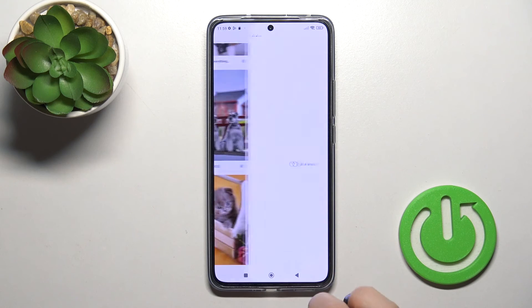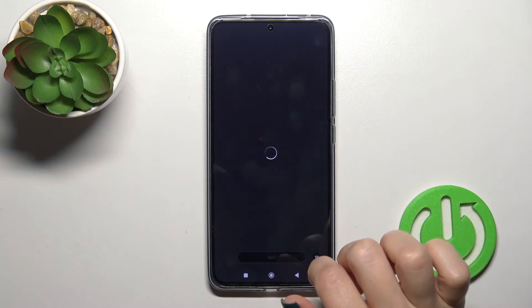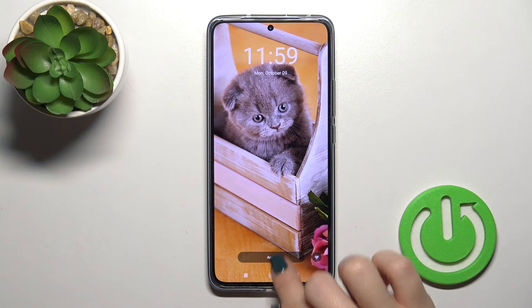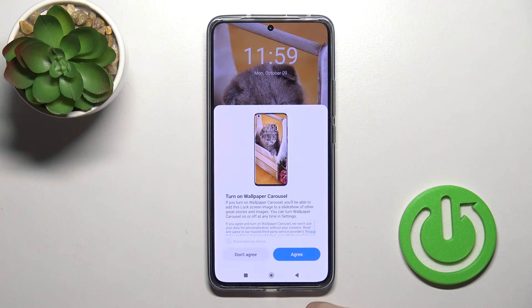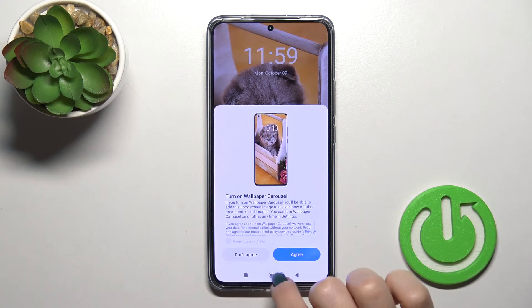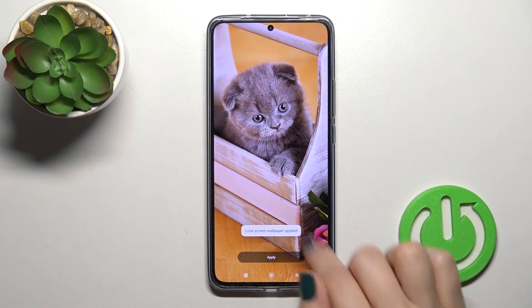I'll use this one. Just tap to apply, click set as lock screen, and tap to agree.